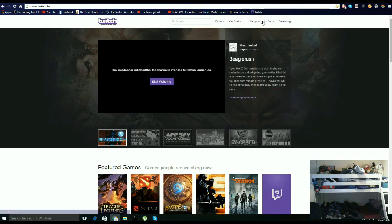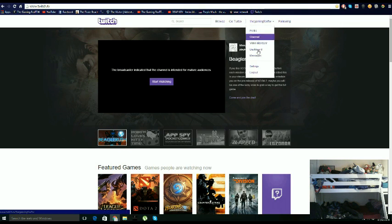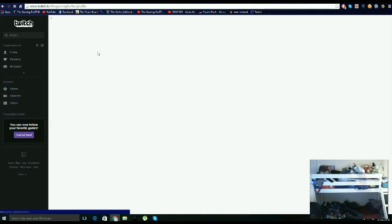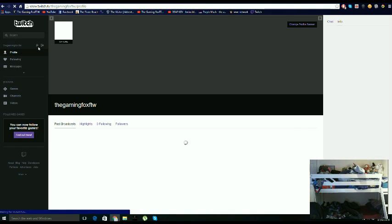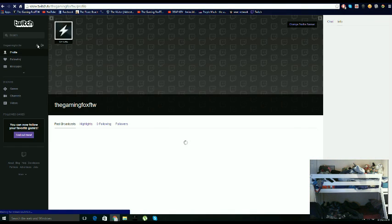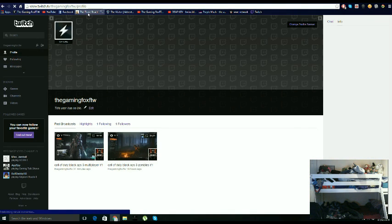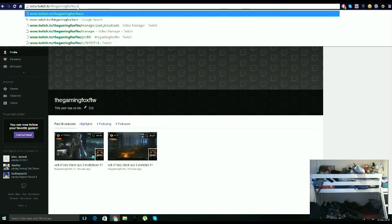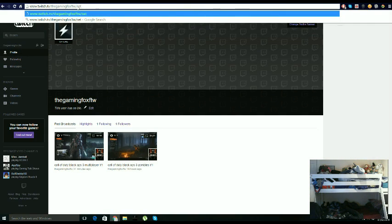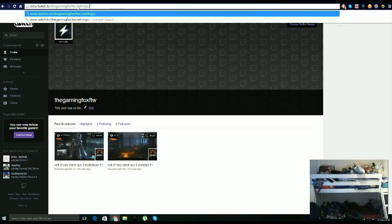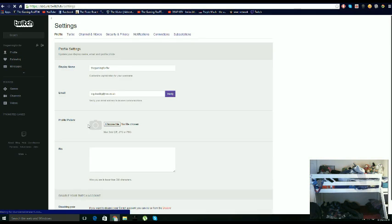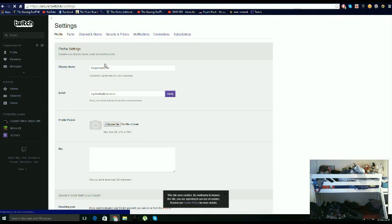So the first thing you do, we get on to Twitch. You go on the profile like that, or you can write this series slash channel, then it should take you on to your channel like this.